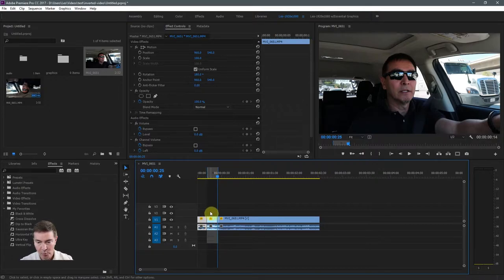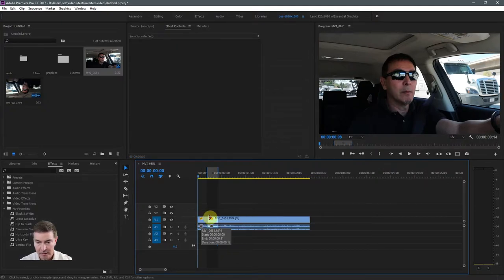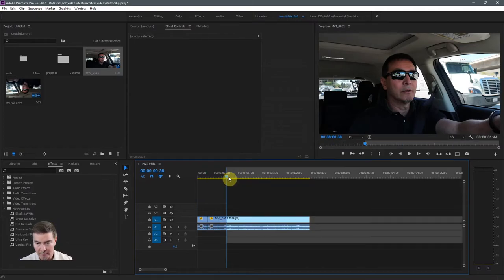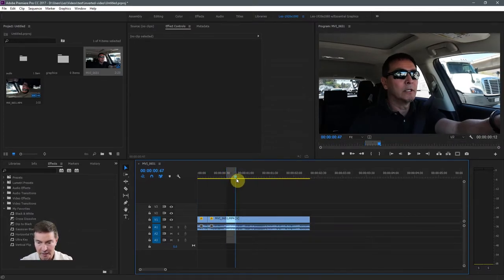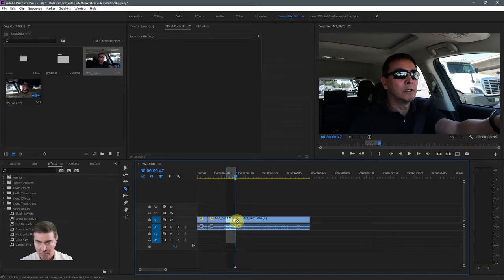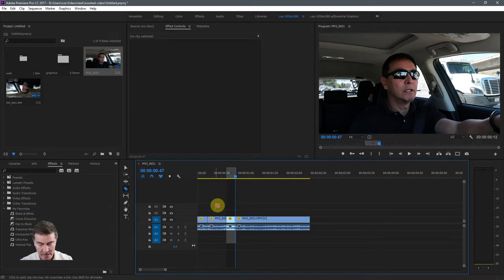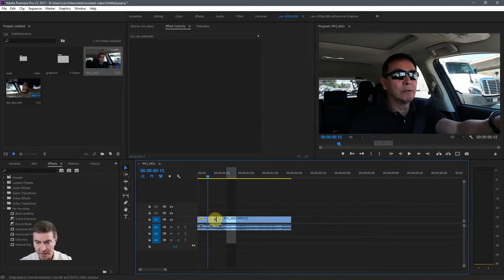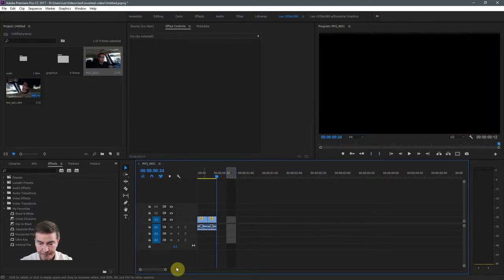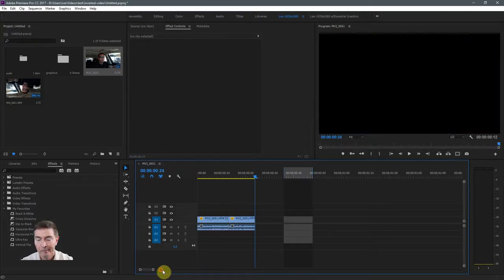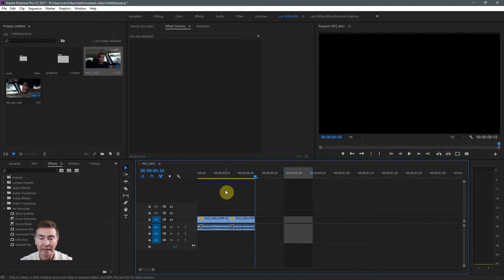Go back to the pointer tool, click here and ripple delete. And then go and create more in and out points if needed. And scrub to where you want an out point, go to your cut tool, cut and cut. Go back to the pointer tool, take this, ripple delete that, and then ripple delete that. As you can tell, that can become tedious with multiple in and out points.